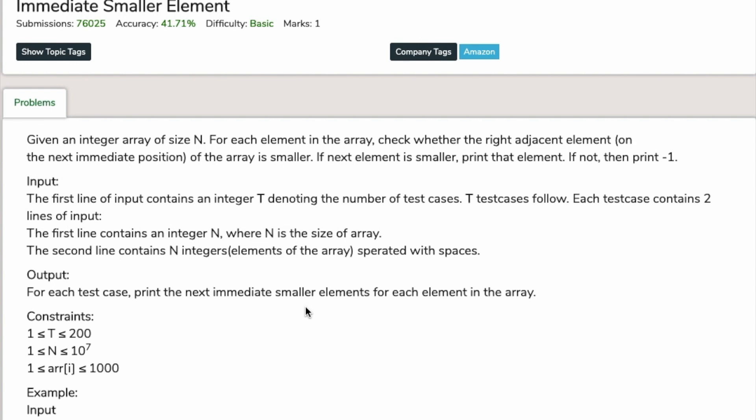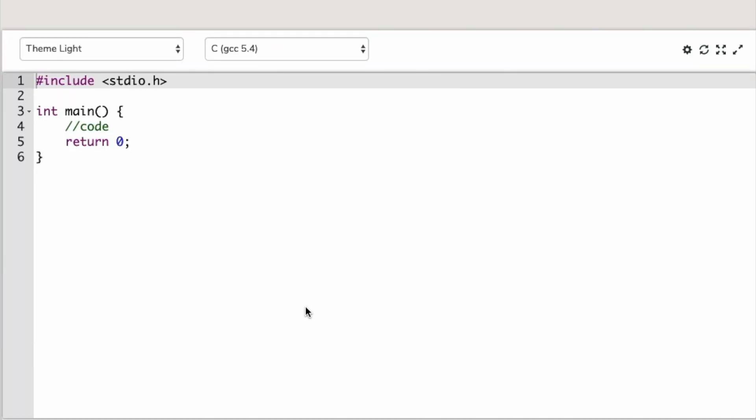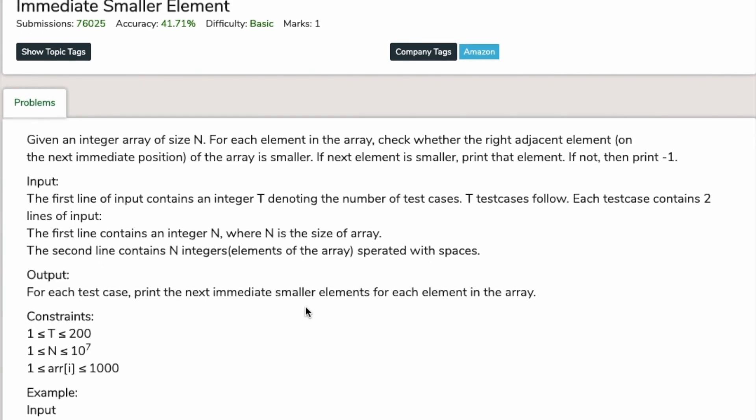We are going to start our first challenge. Welcome to the first problem of our data structure series. We will provide the link of this question in the description. Let's start solving the question. We are going from basics through hard, and this question has been asked in Amazon.